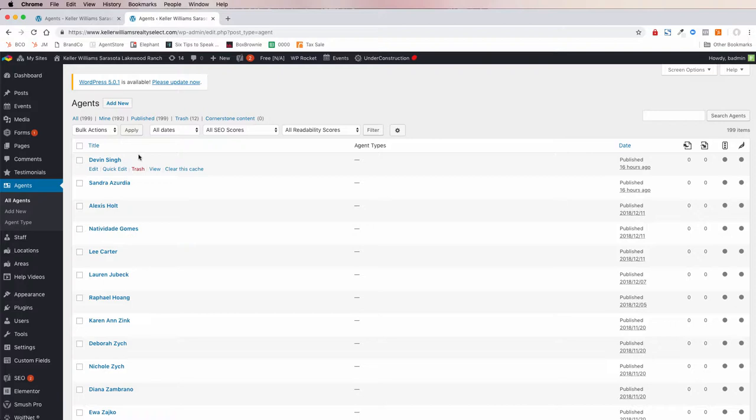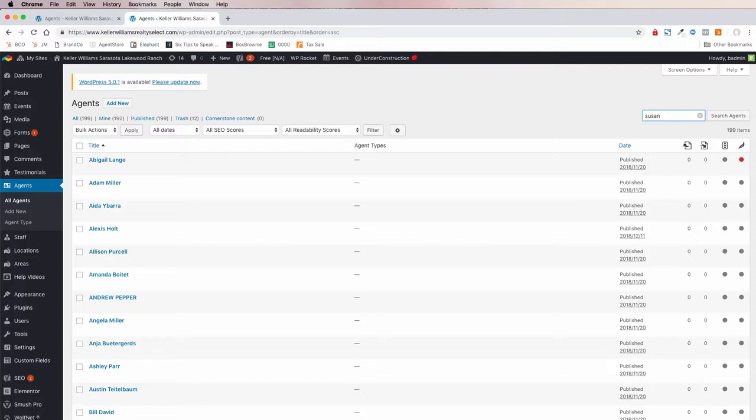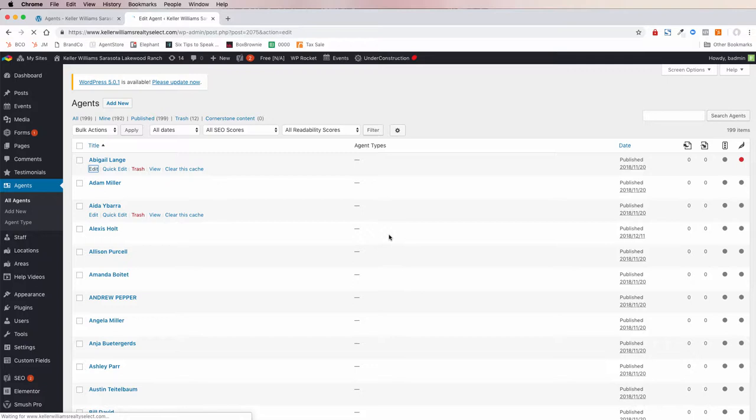You can sort this list by title — by name — or, like in the earlier example, if you were looking for an agent named Susan, you could start typing here and it would pull up all the Susans in the market center. Let's use Abigail as our example here.